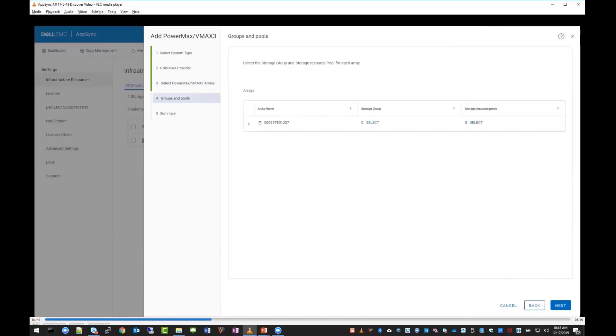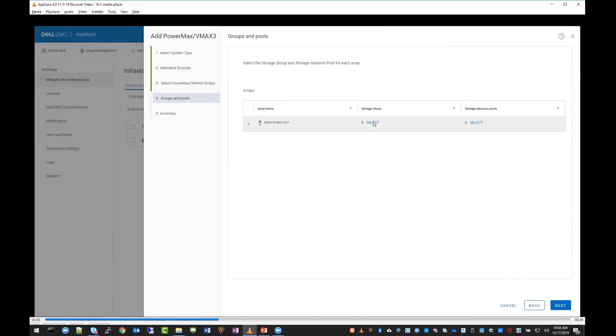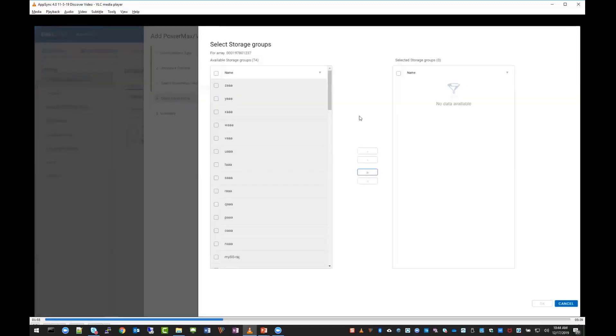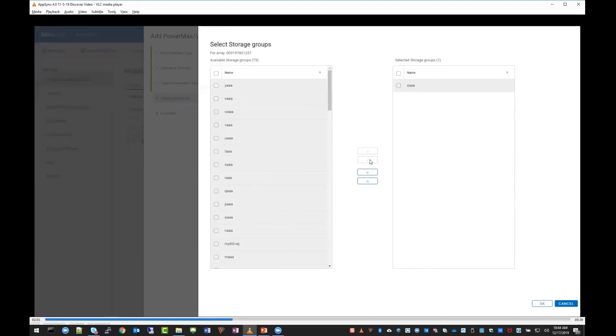Here we're presented with a 1237 array, and you can see right now we have zero storage groups configured with zero storage resource pools or SRPs. If we click on select for the storage group, you'll see we've discovered all the storage groups that exist on the array today. If you want to configure certain storage groups for AppSync to use, simply click them on the left, check the box, and click the right icon to move them over.